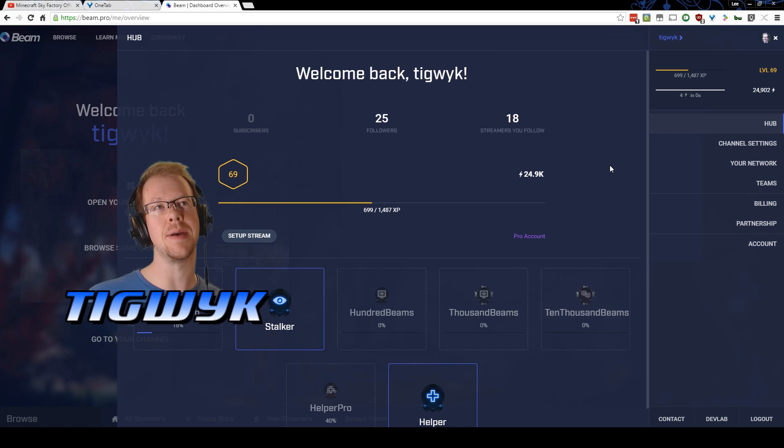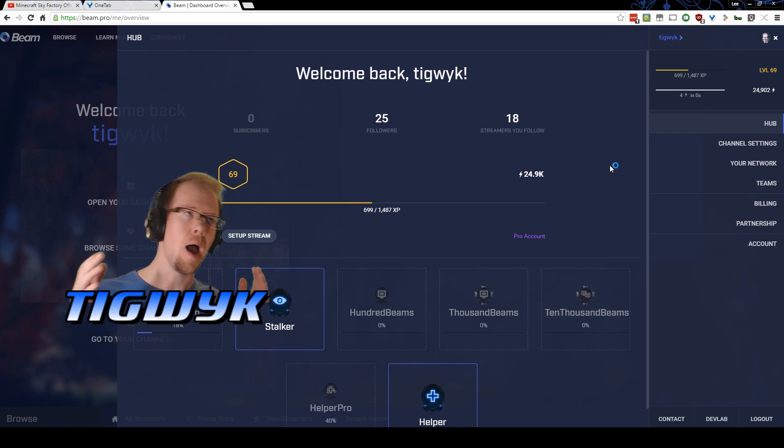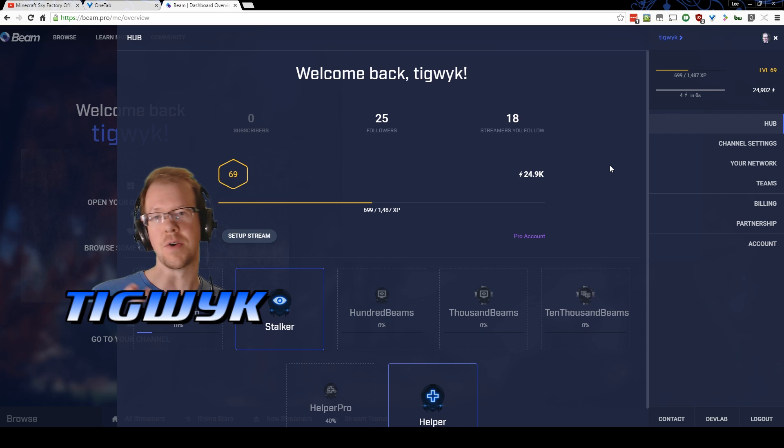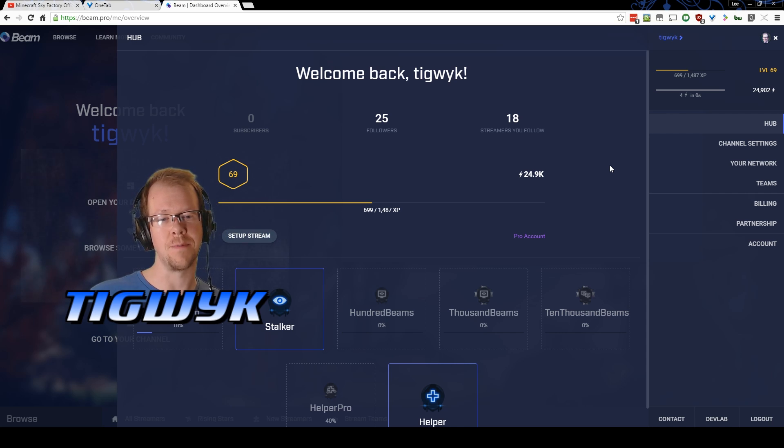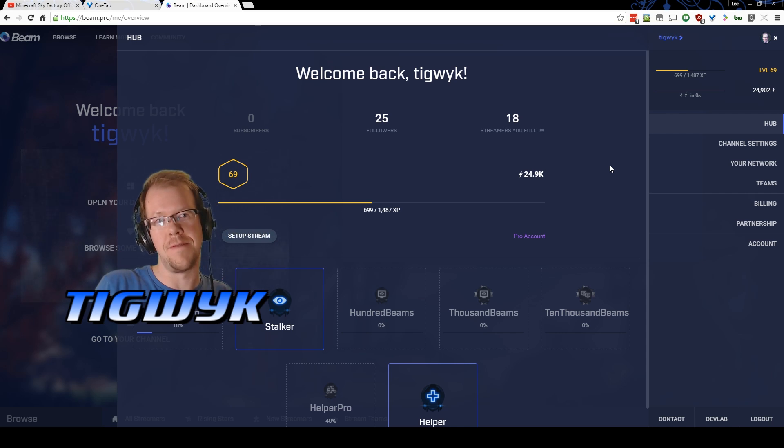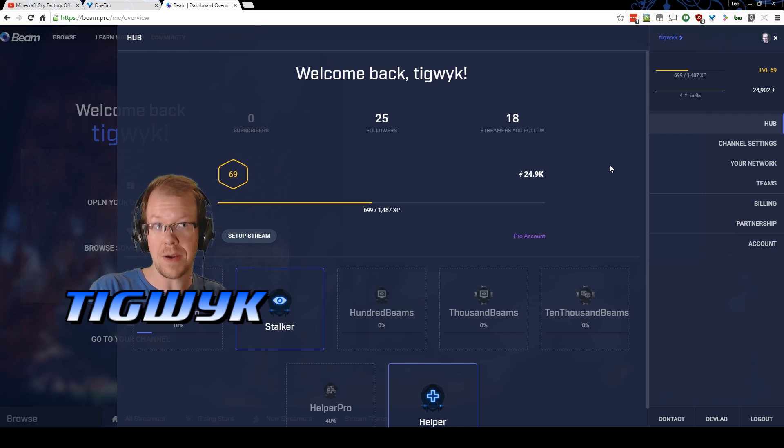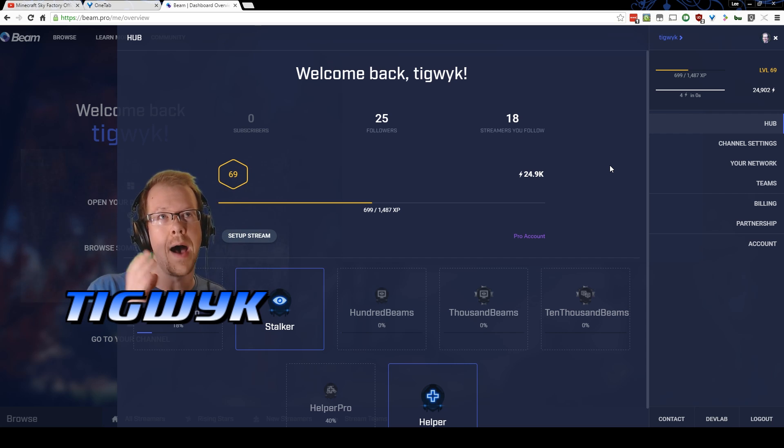Hello gamers, I am Tigwick and tonight we are taking a bit of a shift. I'm going to show you how to stream to beam.pro. It's a fantastic new platform for streaming that I love and I want to get it out there. I want more people to be on here, so here are some fairly simple instructions on how to do that.